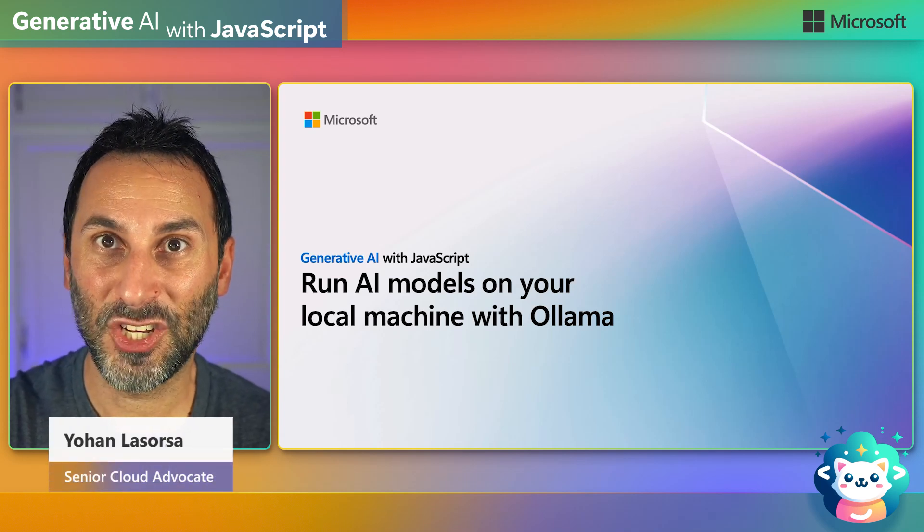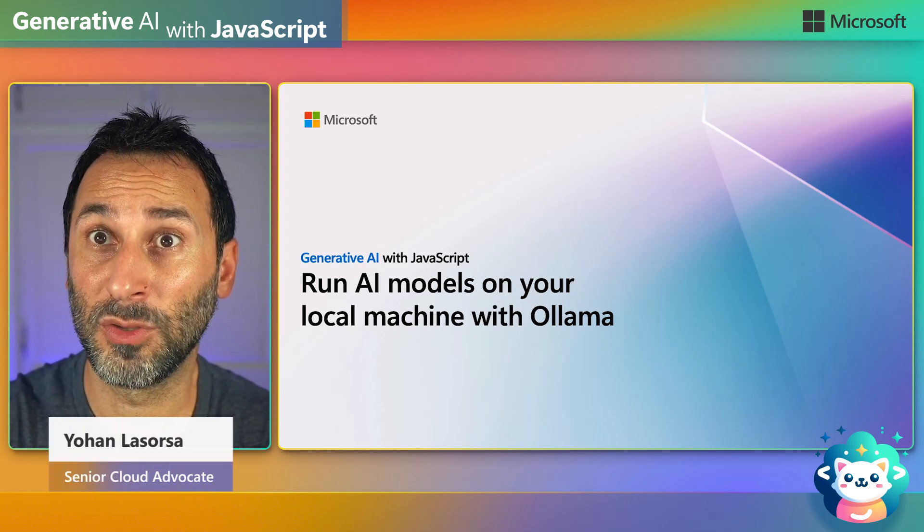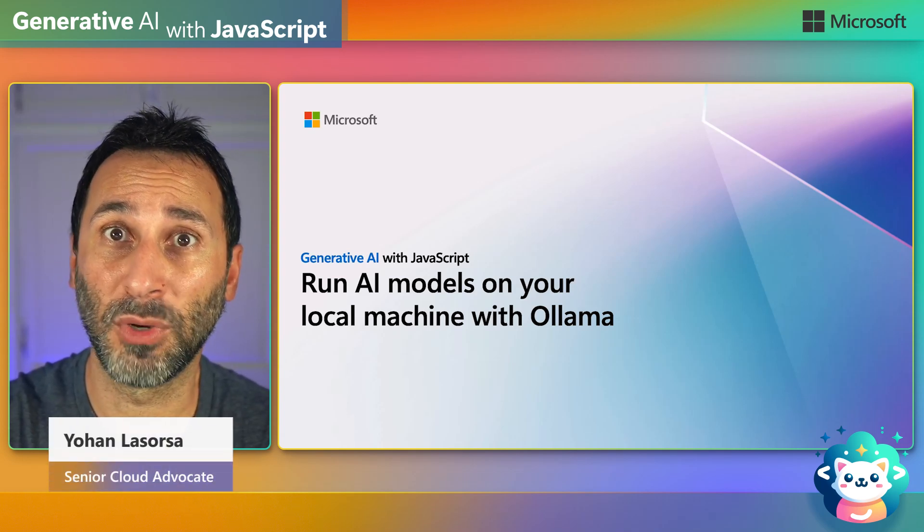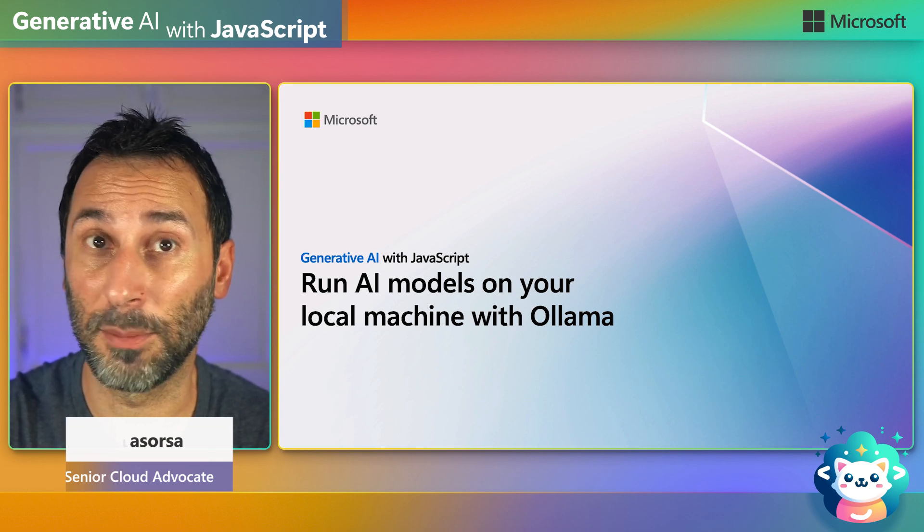Hey folks! In this session, we'll see how you can download and use local AI models on your machine using Ollama.